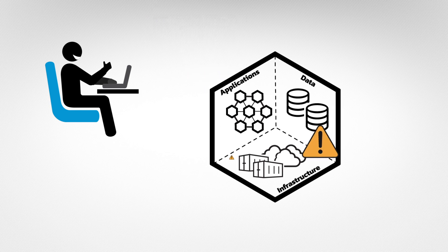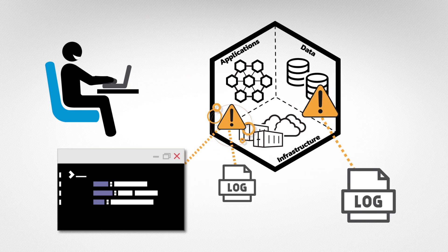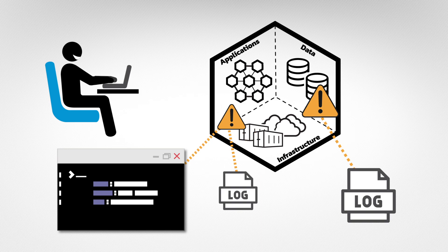In case of errors, it provides a convenient and easy debugging experience, so you can see all the logs in one place.